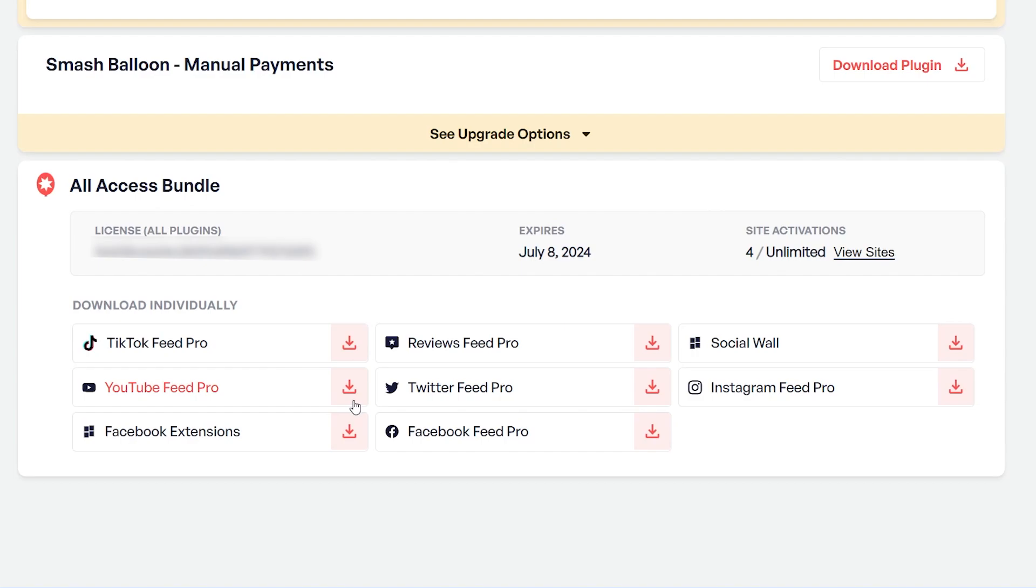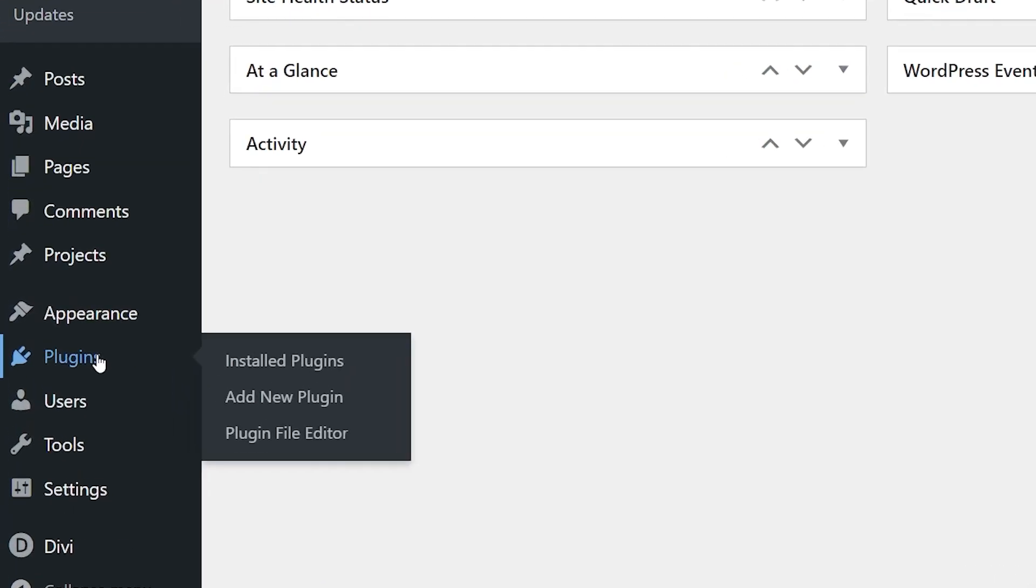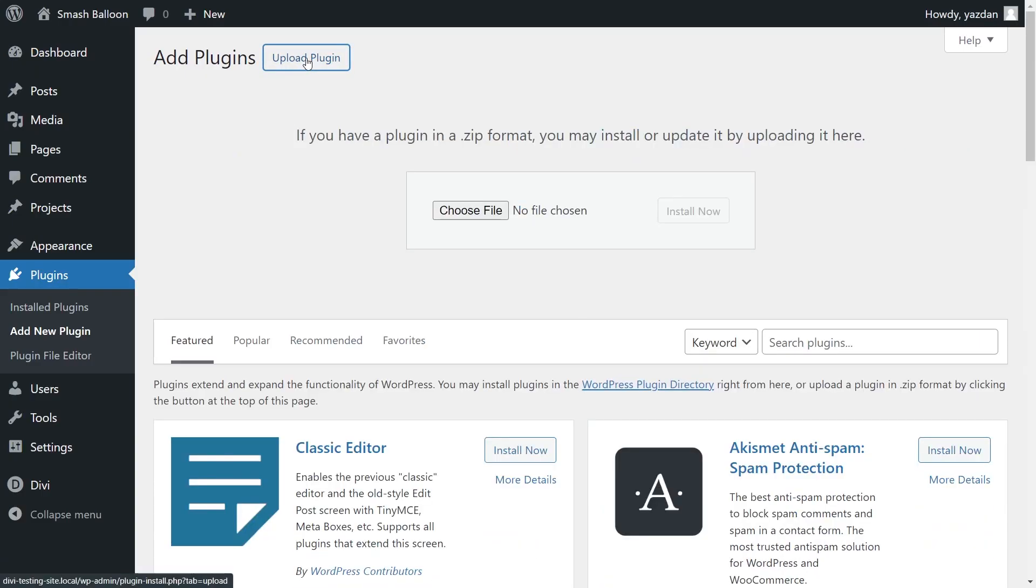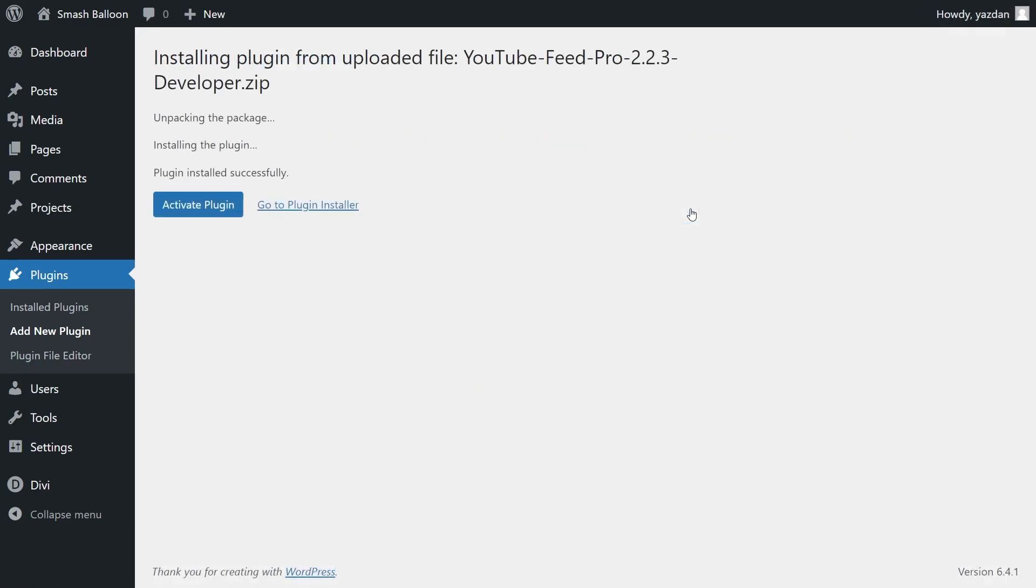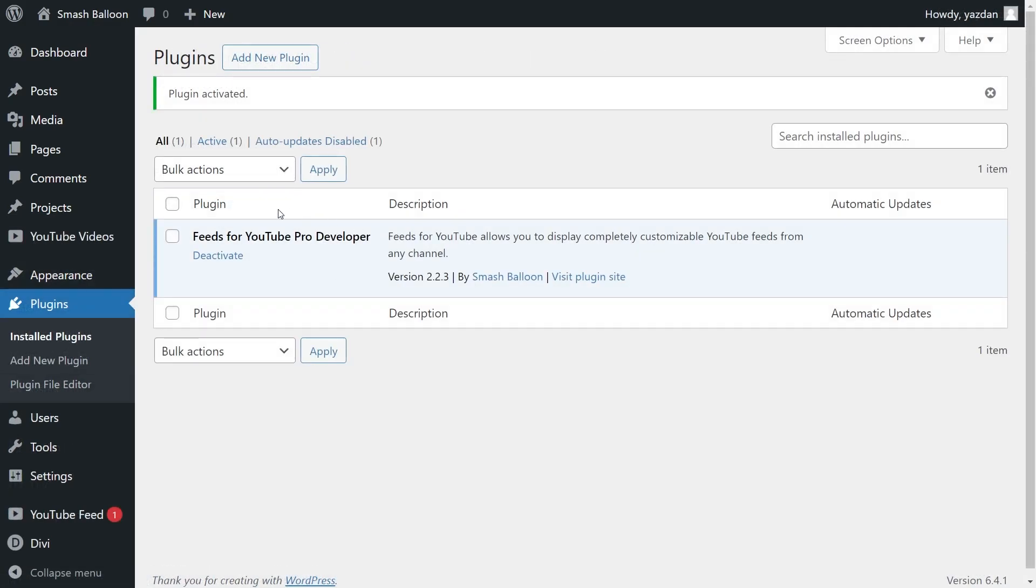Download YouTube Feed Pro and head over to your WordPress dashboard. Now inside your dashboard, on the left-hand side, hover over plugins and click on add new. Then click on upload plugin at the top, and upload the zip file for YouTube Feed Pro, like this, and click install now. Once installed, click on activate plugin. And there we go, YouTube Feed Pro has now been installed and activated.